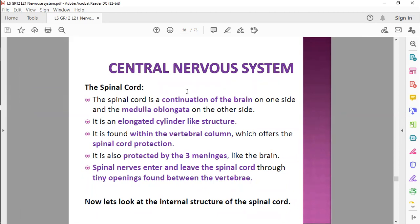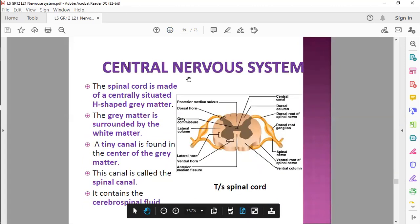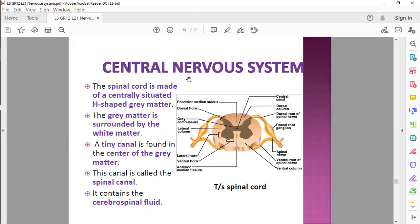The spinal cord is within the vertebral column, and it gives it protection. It's also protected by layers — the meningeal layers, the same as in the brain. The spinal nerves enter and leave the spinal cord through tiny openings between the vertebrae. The spinal cord has a very typical shape — that H shape, or sometimes we say it's a butterfly shape. That's your gray matter on the inside, and your white matter on the outside.